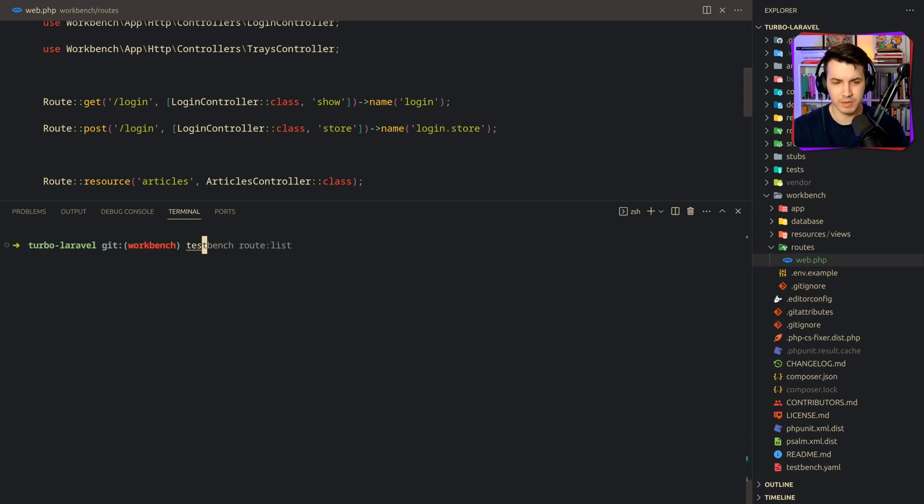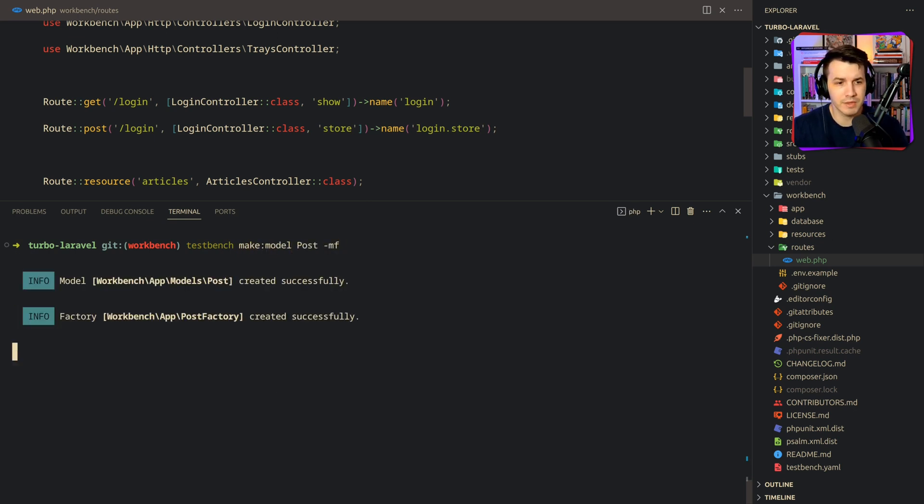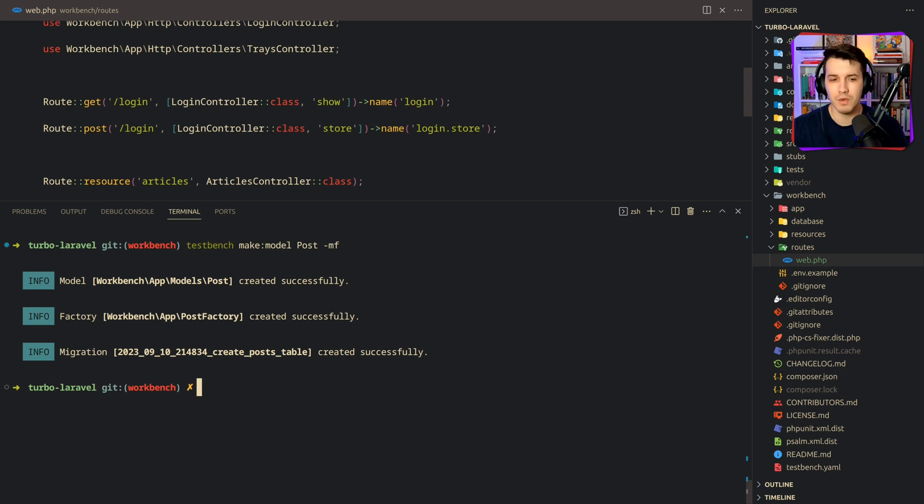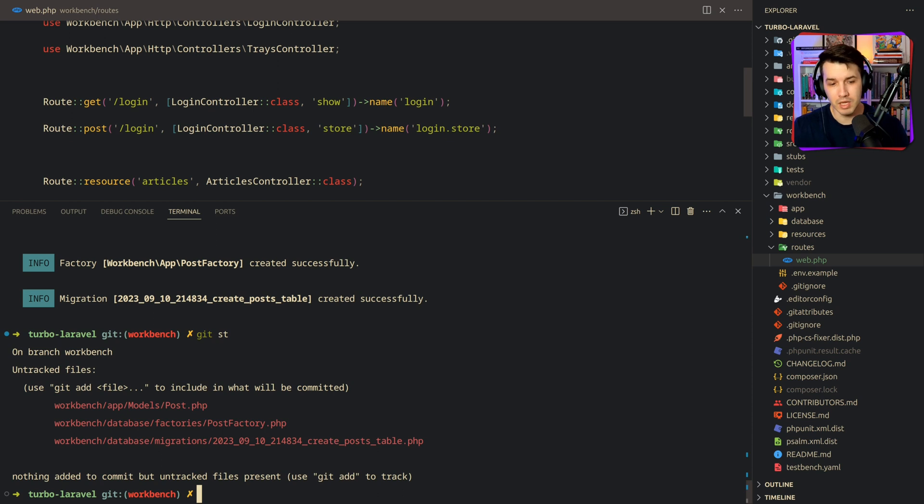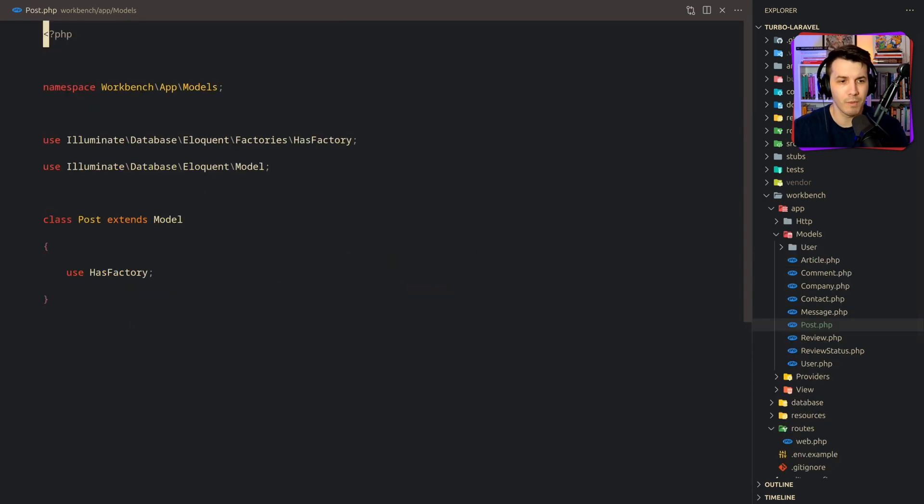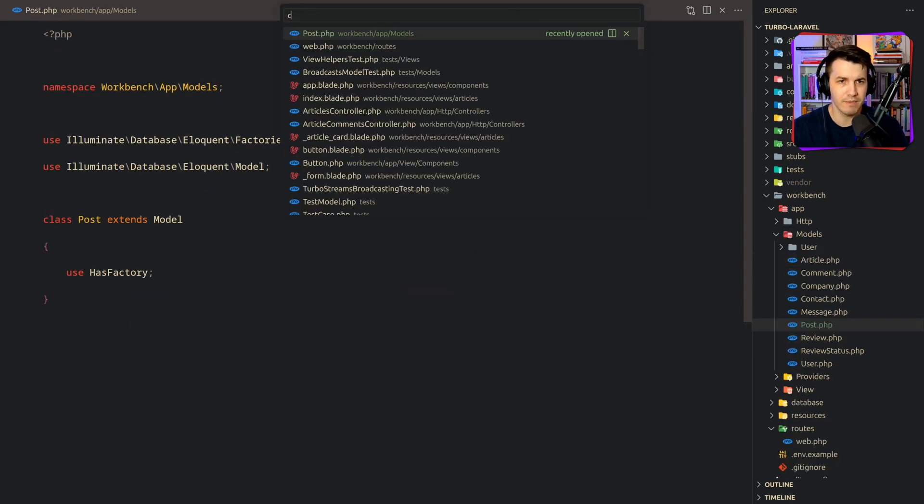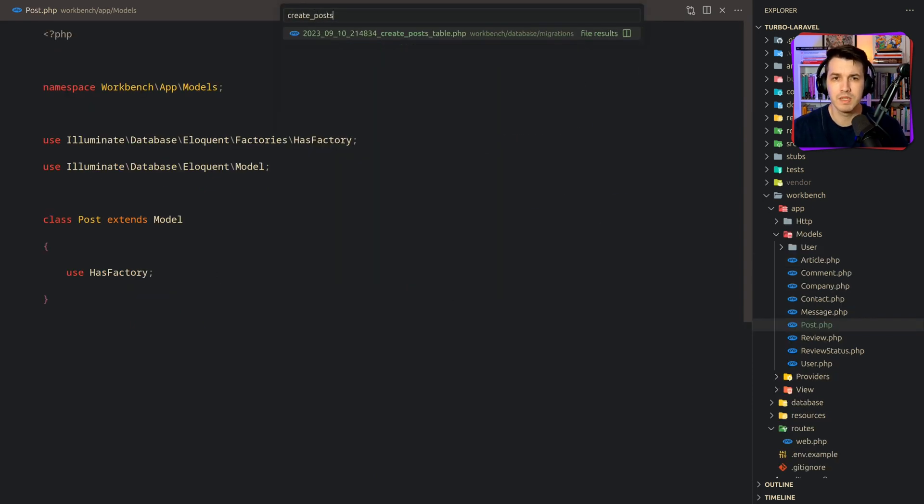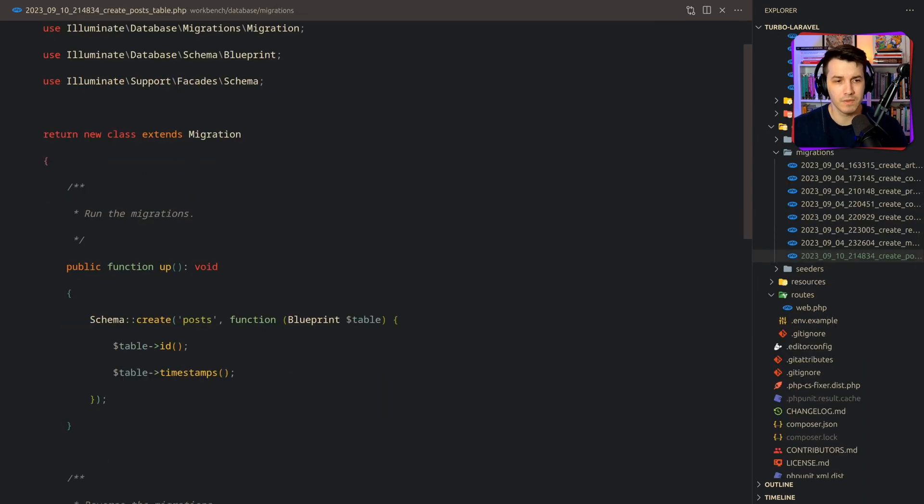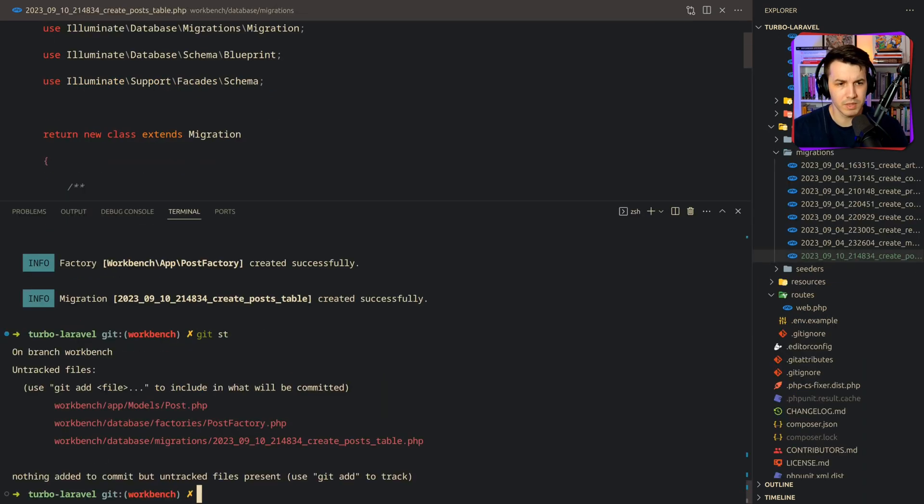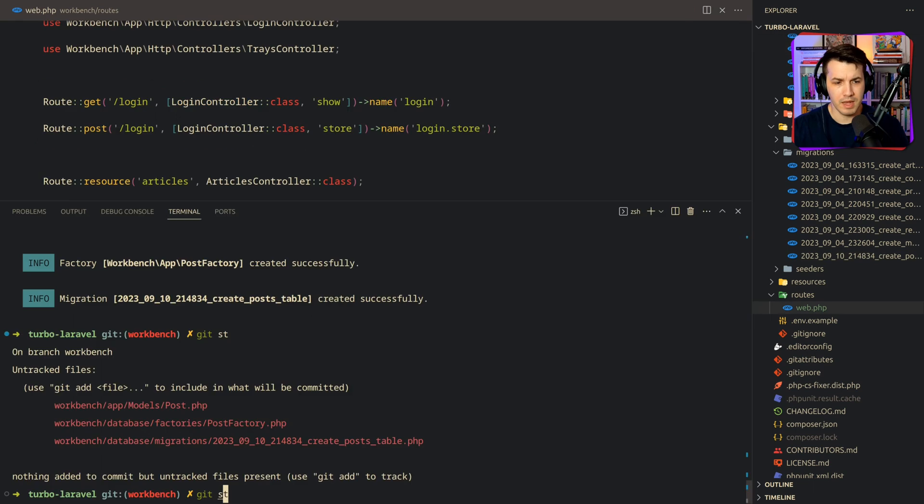One cool thing about testbench is that if we create things like a model, make model posts with migrations and factories, workbench is going to create the files in the correct folder structure. So I don't have to move them around or anything. They are in the workbench app models, and everything should be the same as a regular Laravel application.